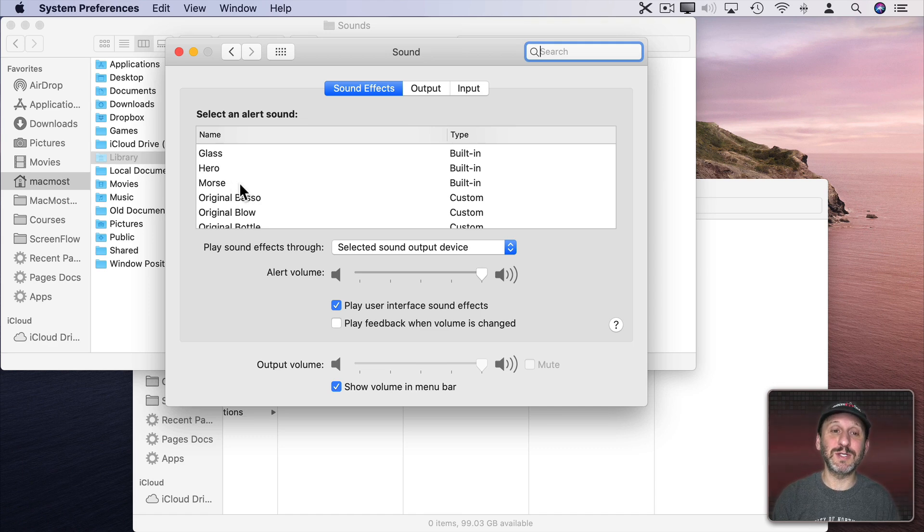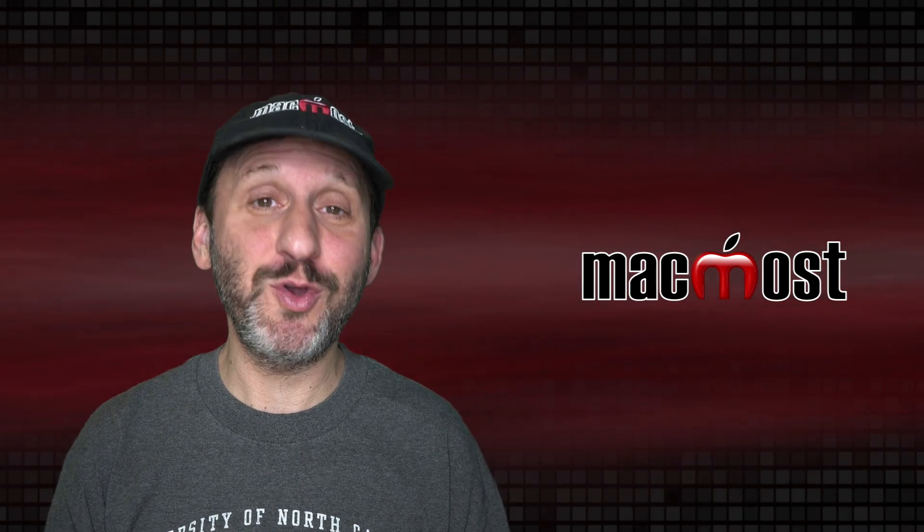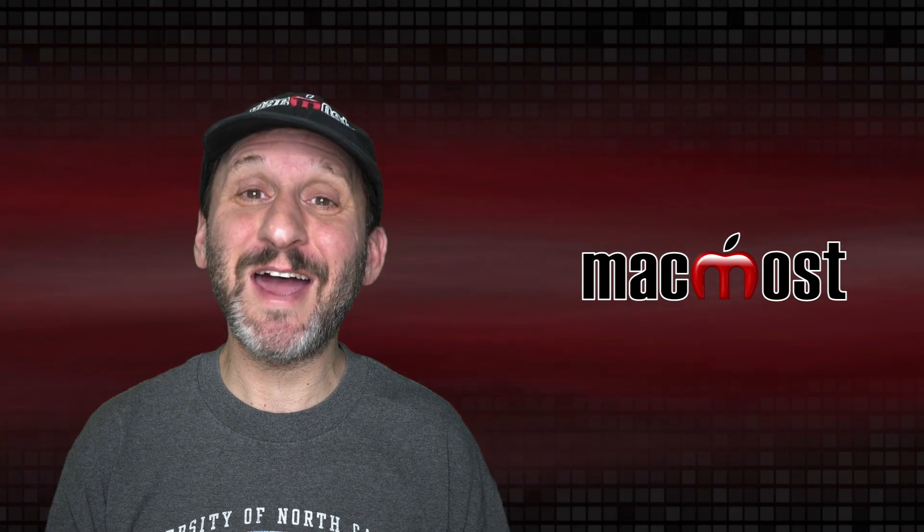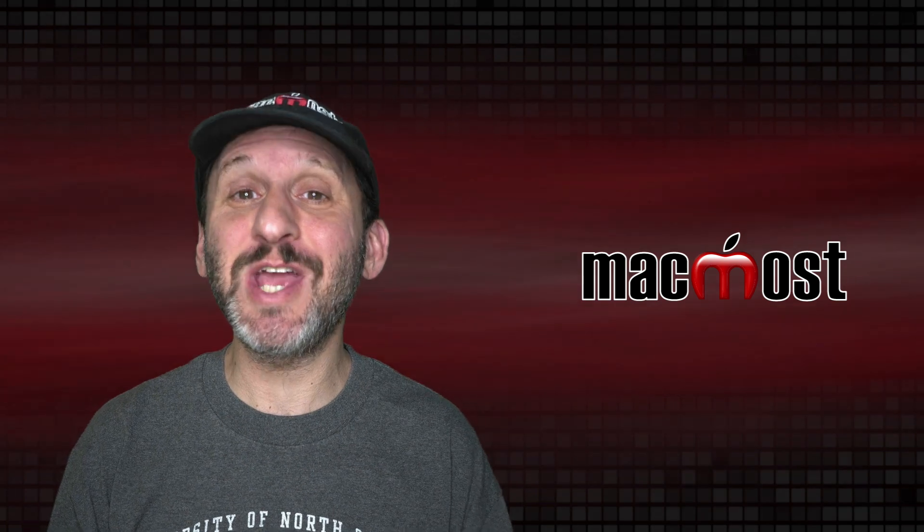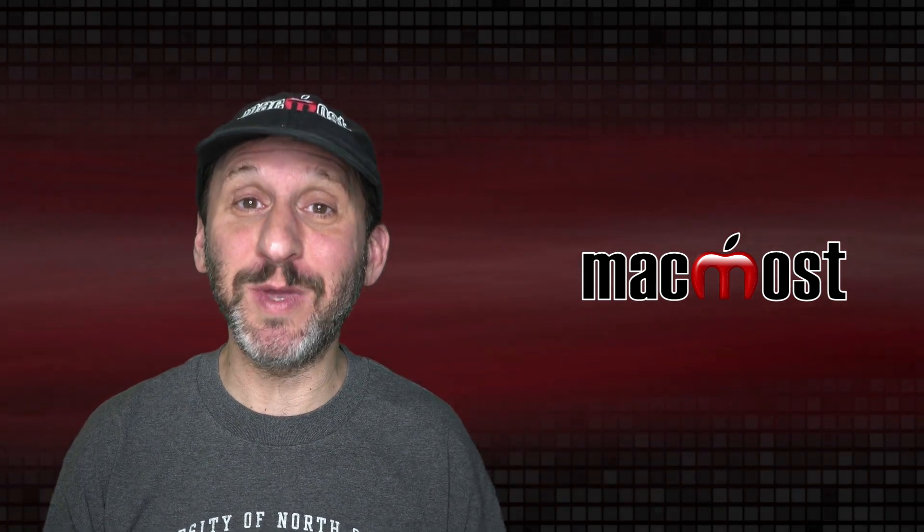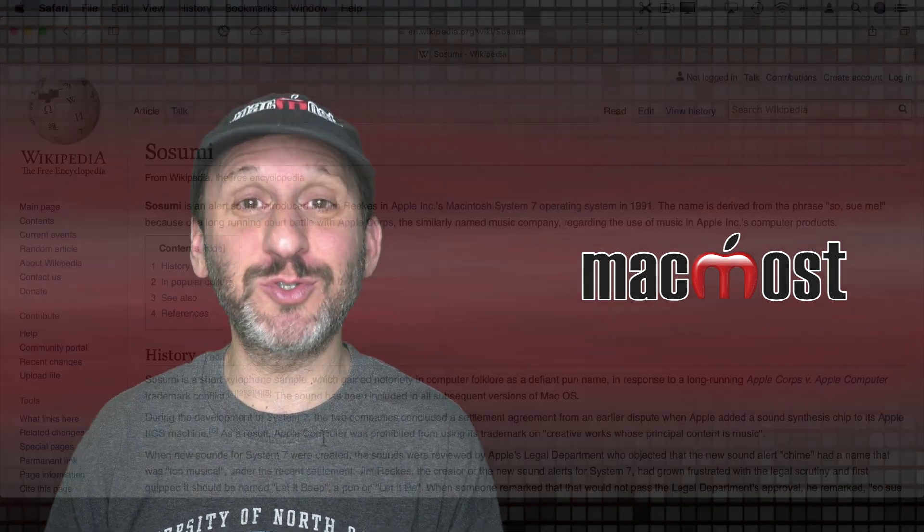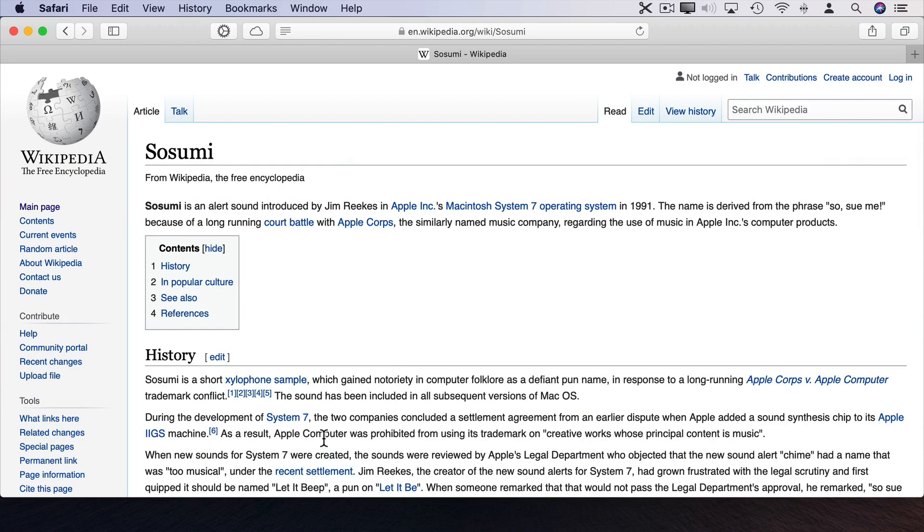Now here's an interesting thing you may not know. That one sound that doesn't change names is Sosumi. It literally means 'so sue me.' There's even a Wikipedia page about this sound which dates all the way back to 1991.